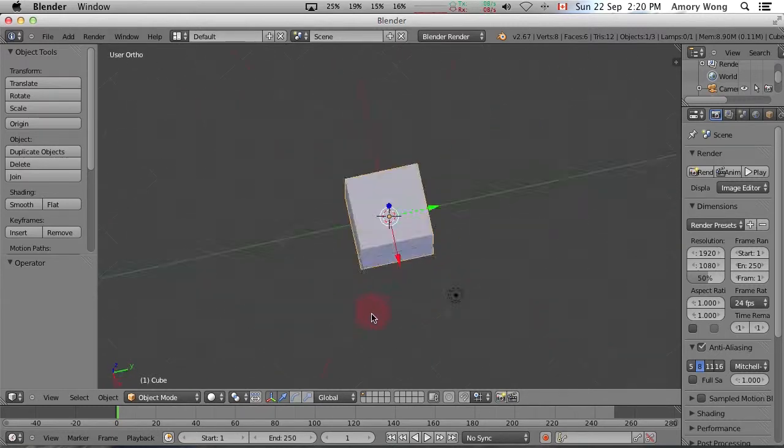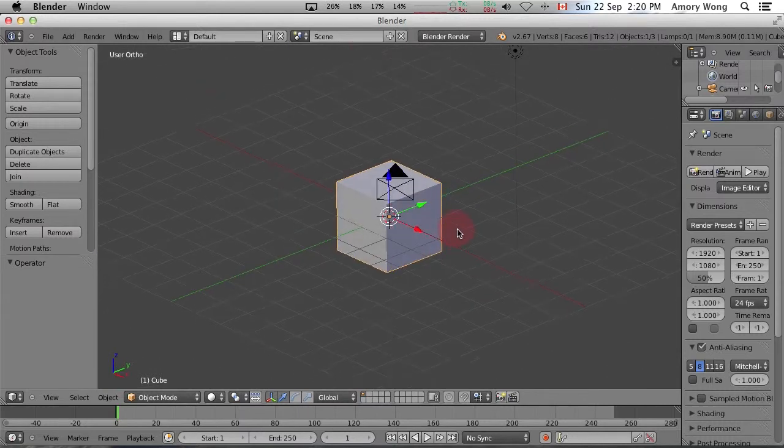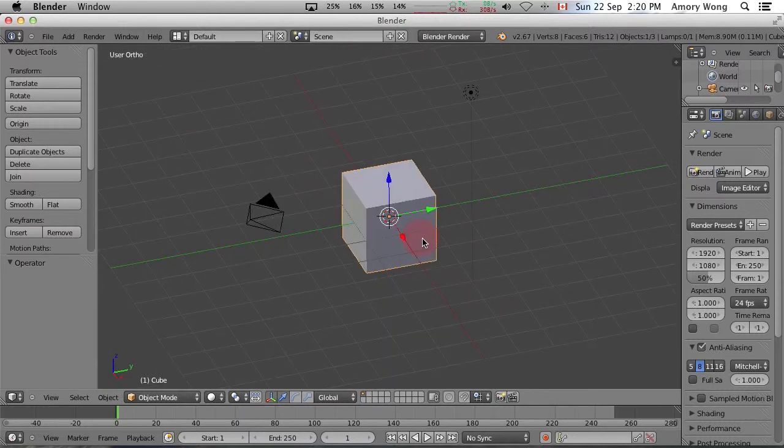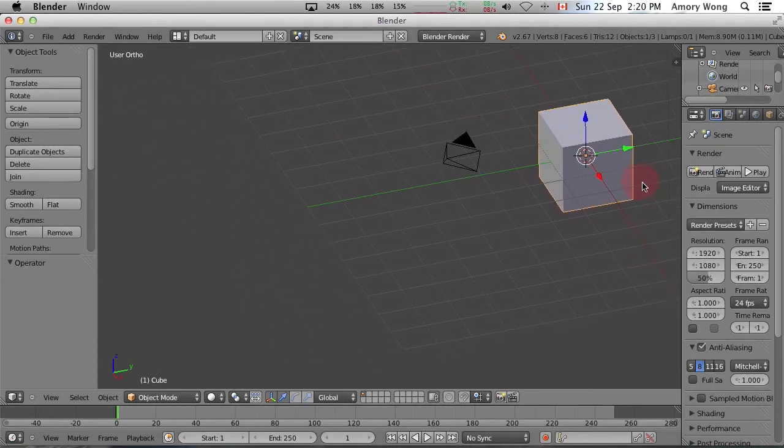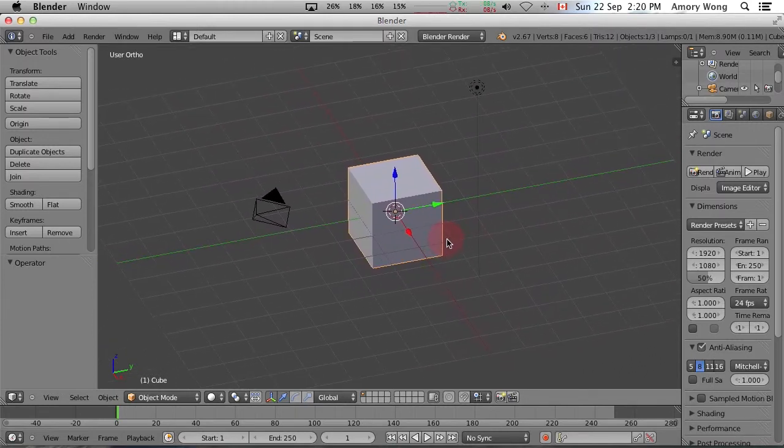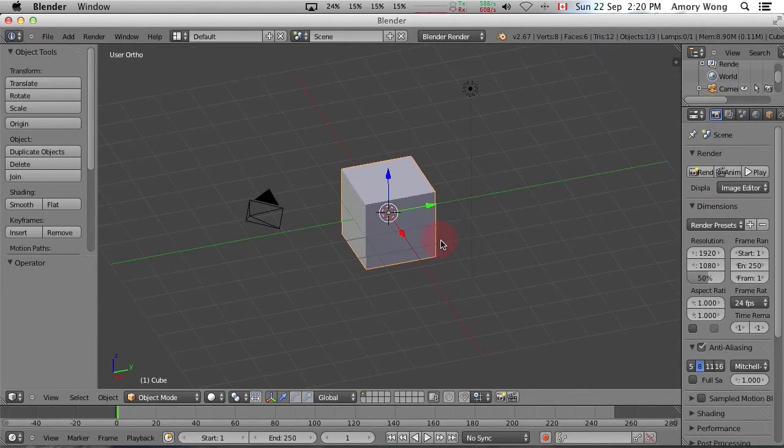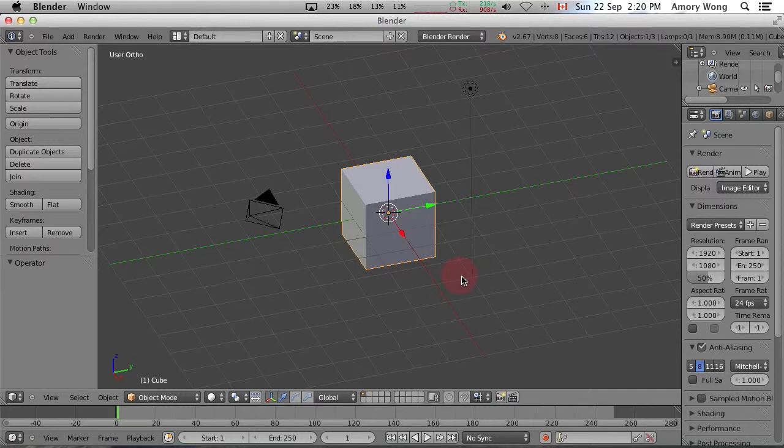Of course, looking at a cube is not terribly interesting. If you hold the shift key down you will pan. Again, it's not terribly useful with just a cube. It'll be more useful to pan when you're dealing with bigger scenes and more objects.